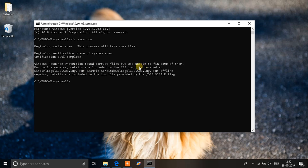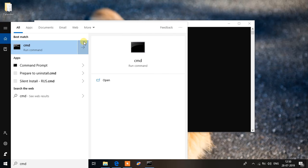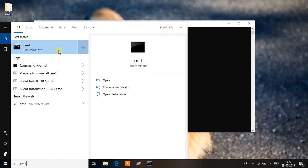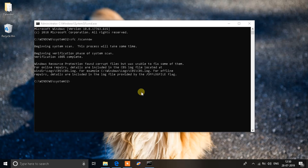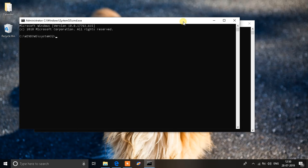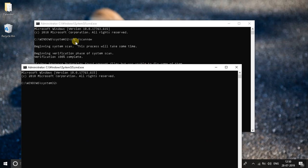First of all, before you start anything just make sure you type down this command that is SFC space slash scan now. To do that, go to your search bar and type down CMD. You'll see CMD over here, right click it, run as administrator. You'll see a black window open up. When you see this window just make sure you type down SFC space slash scan now and let it complete.